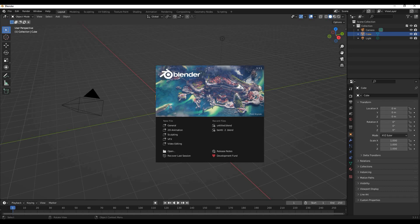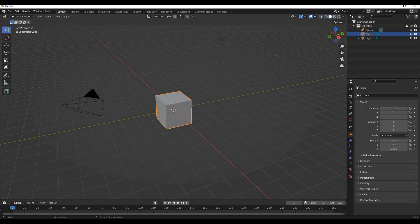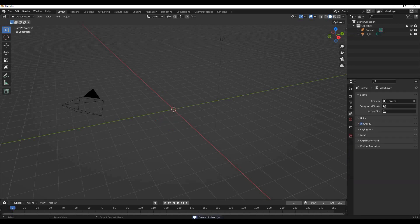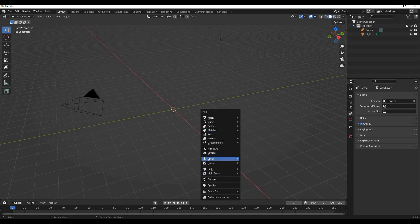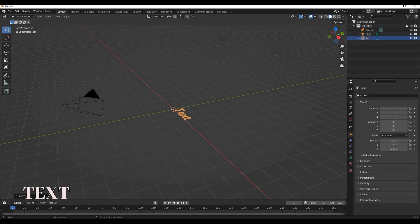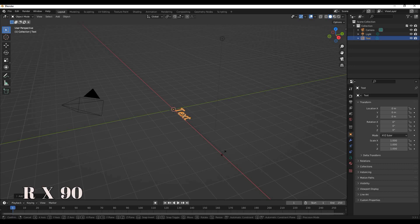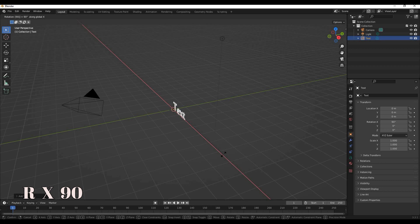So let's get started. Step number one: we click on general, we hit delete, and now we need to make a text. For that we click Shift+A, then we have this pop-up and we click here on the text. Now we have to make it straight. For that we press R, X at the same time, and 90, so then we have a text and press enter.